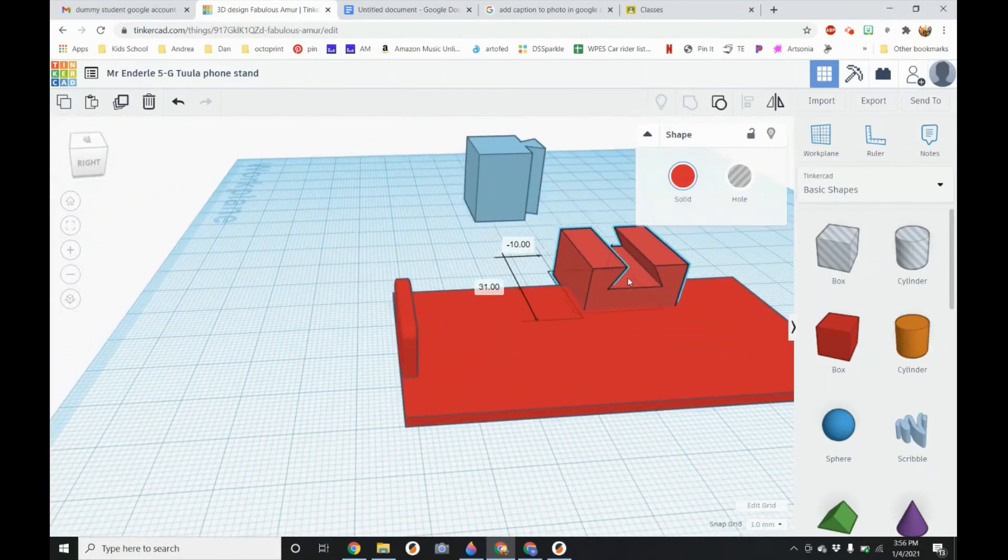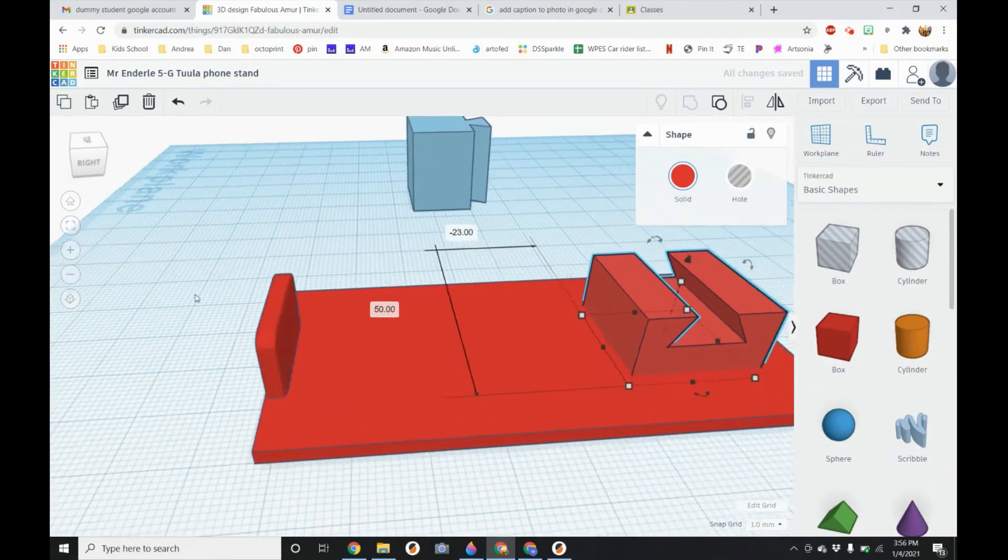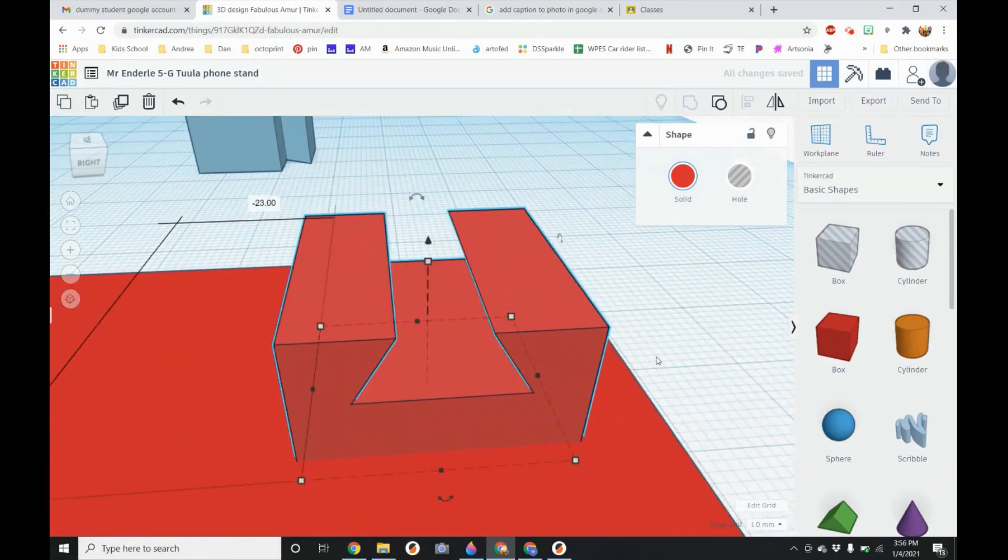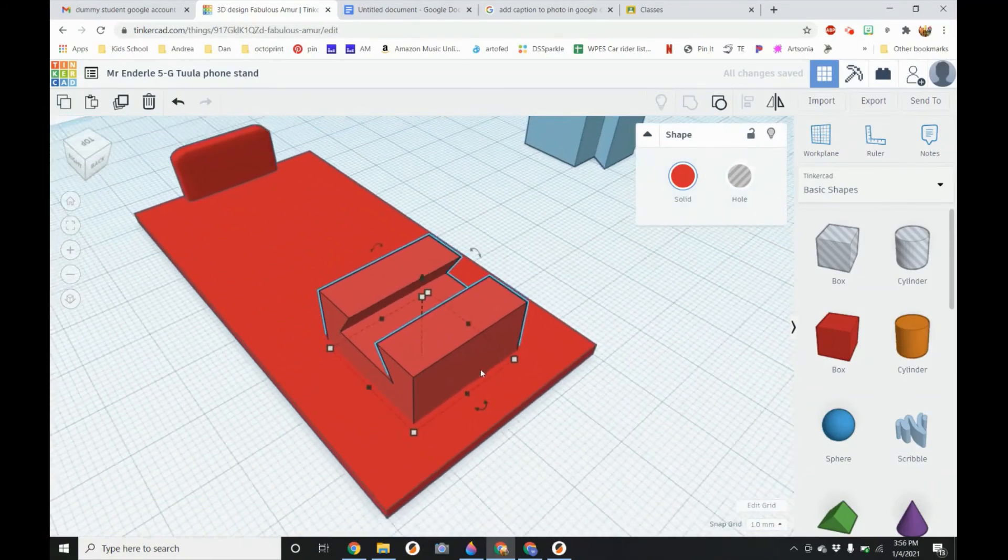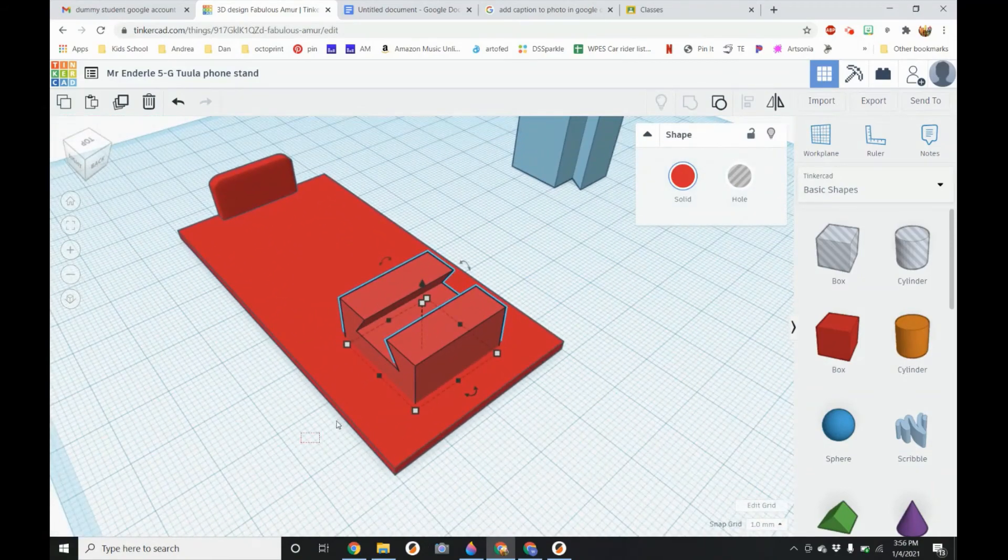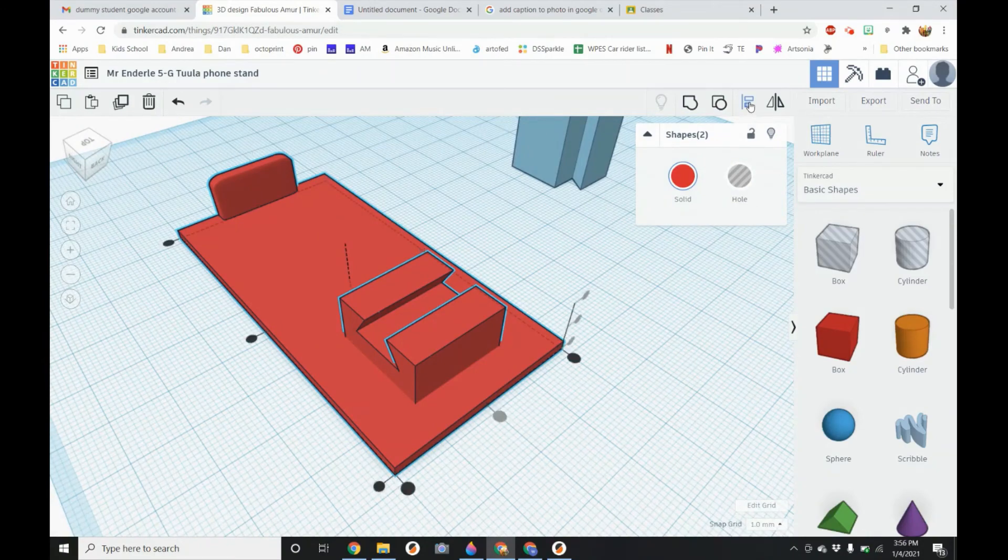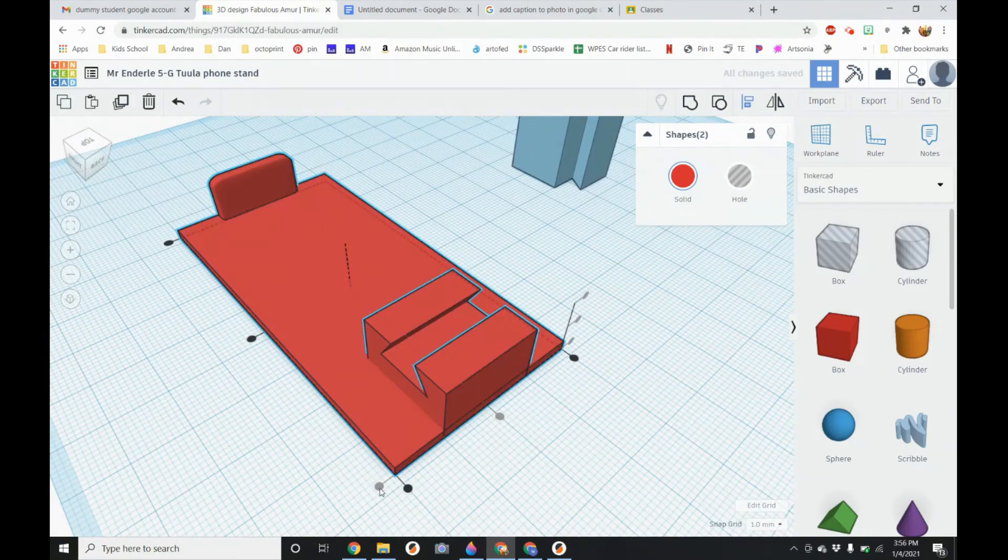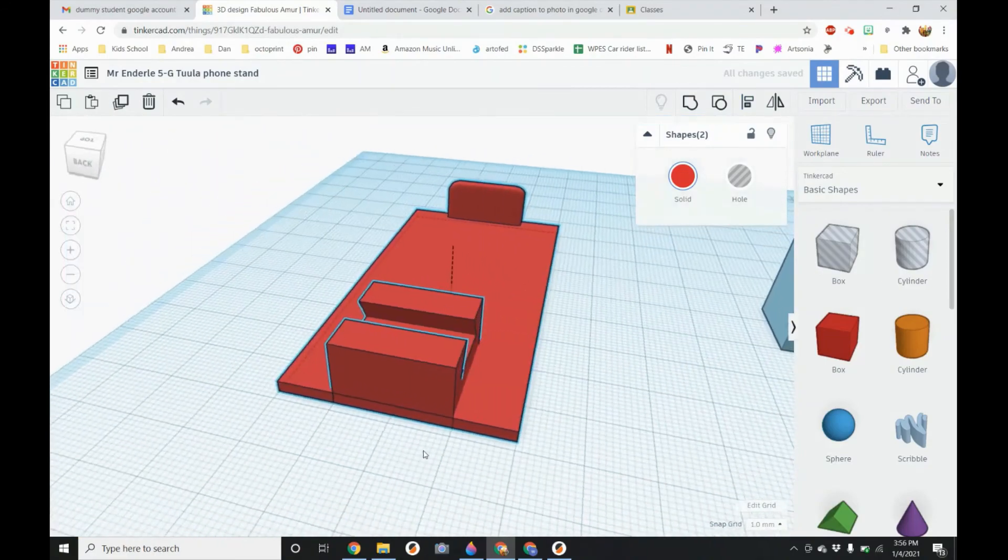So I am going to align this one. The notch. So I will use the select both shapes. And line it up. And perfect.